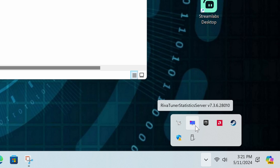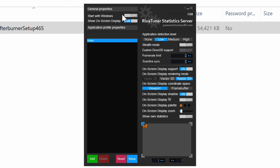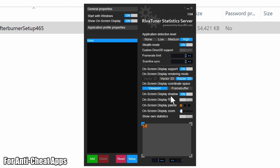Click on the up arrow down here and single-click on RivaTuner Statistics Server. This one also needs to start with Windows. Then set the Application Detection Level — it starts on Low, but I like to set it to High so it detects even when things like Chrome are open, triggering the FPS counter. Then select Stealth Mode so it's not detected.